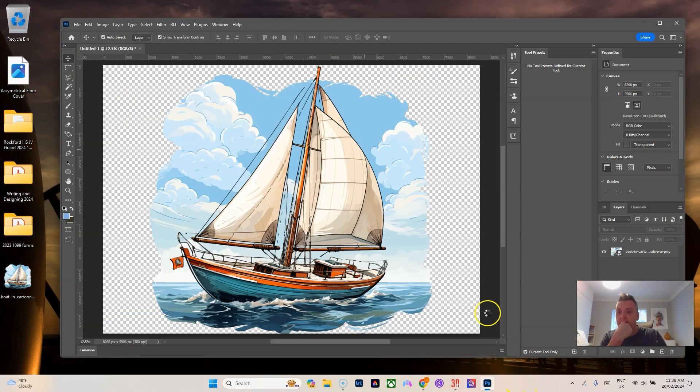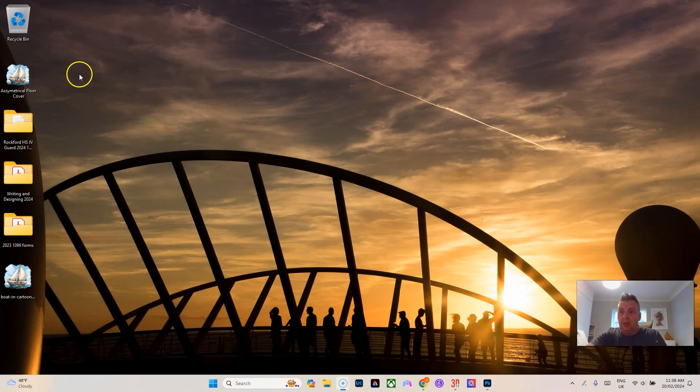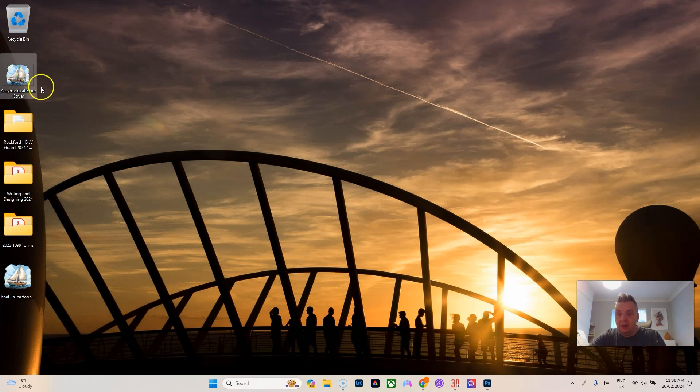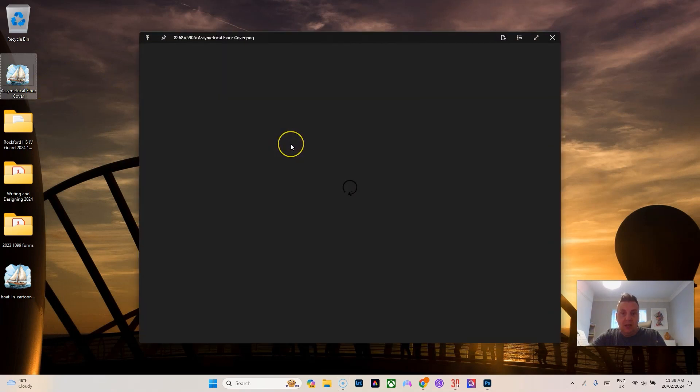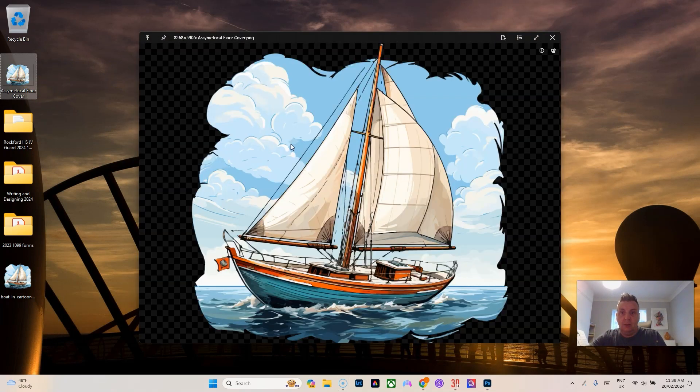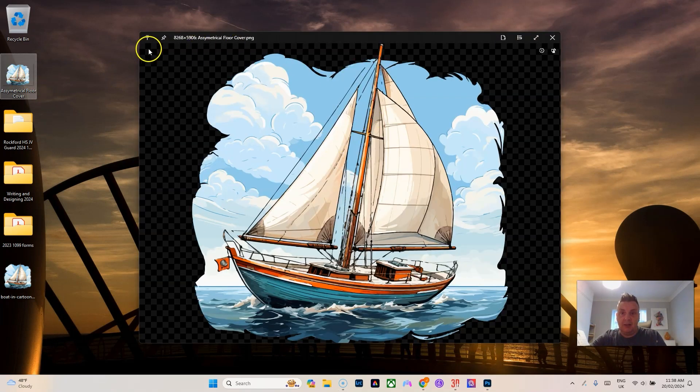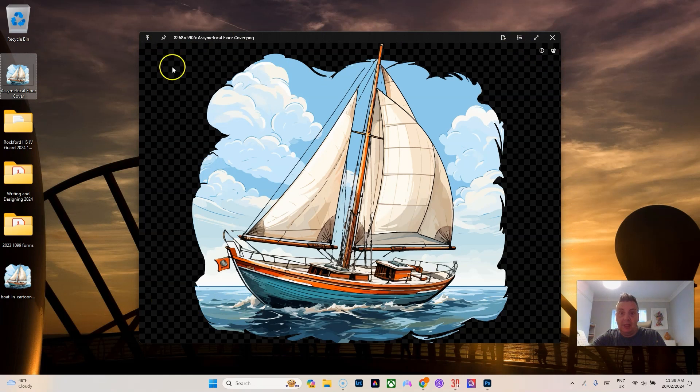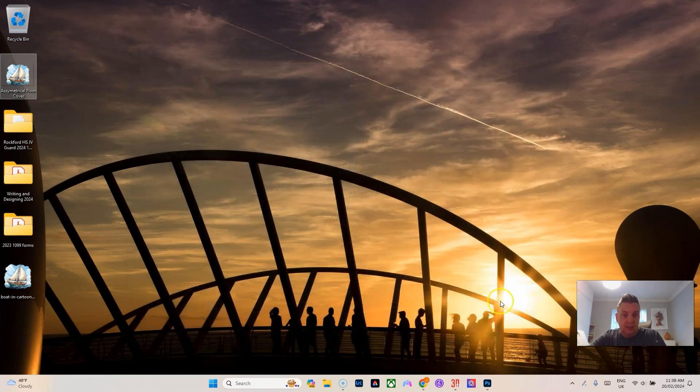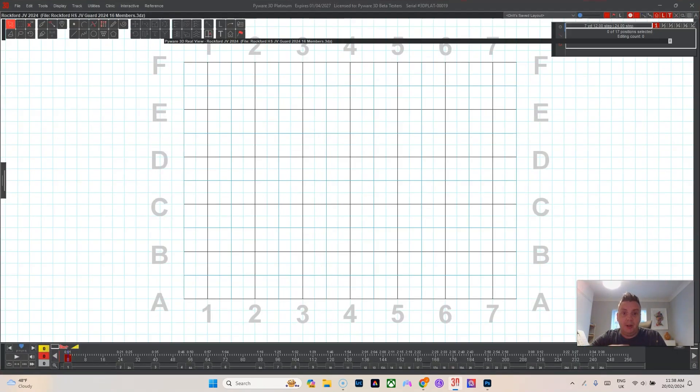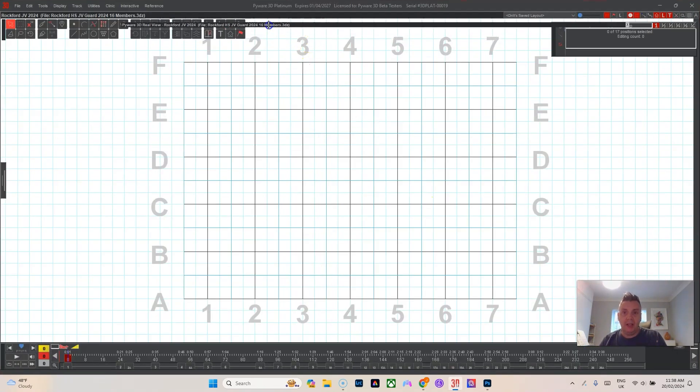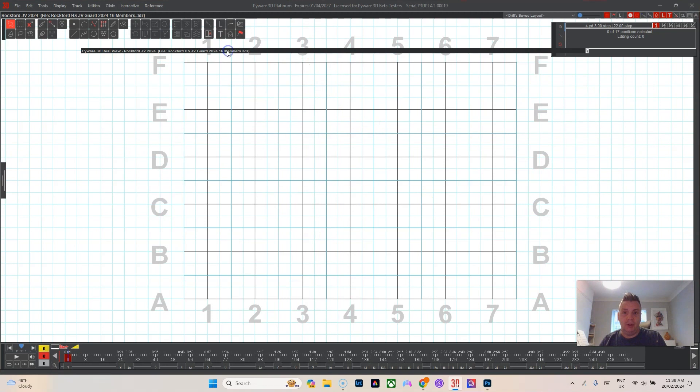Now we've got it on our desktop and we can see here that it comes up as the correct dimensions. Then when we go into PyWare I've already got a floor here set up, it's the 50 by 70 grid in PyWare.